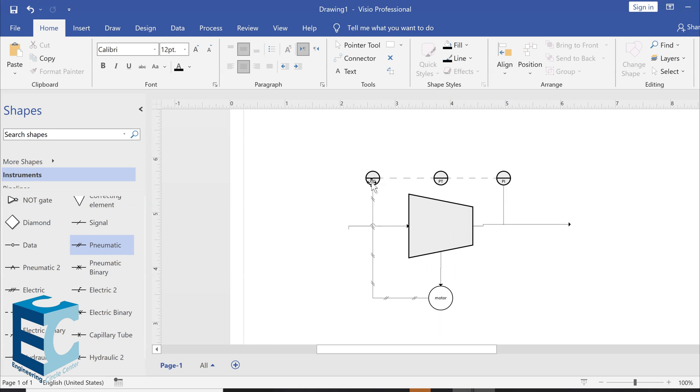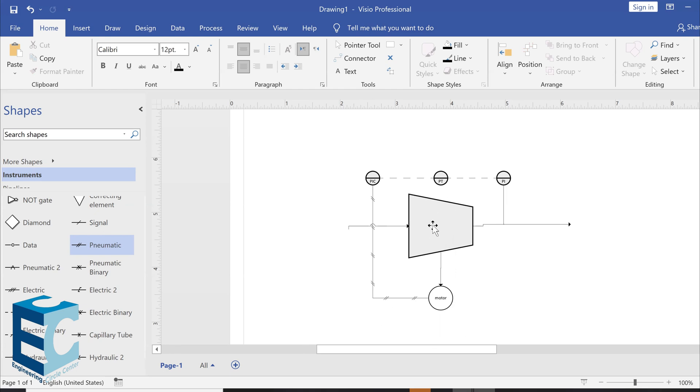Now, once the pressure indicator controller gets the signal, it will work, it will act on it, let's say. For example, if the pressure leaving the compressor is way higher than the design pressure, the pressure indicator controller will order the motor through this pneumatic signal to decrease its efficiency. And vice versa.